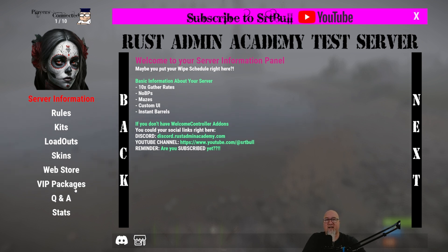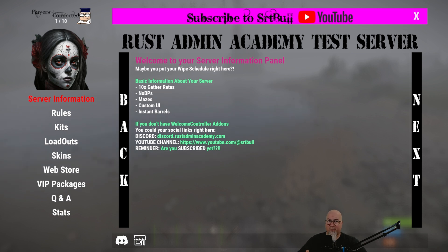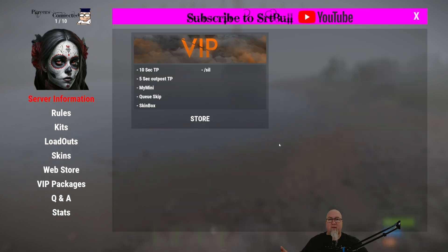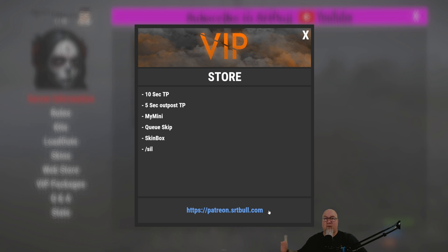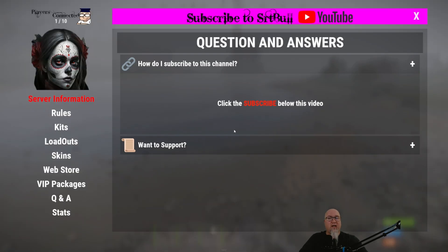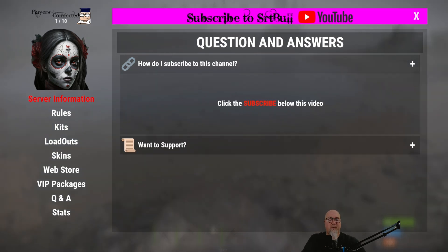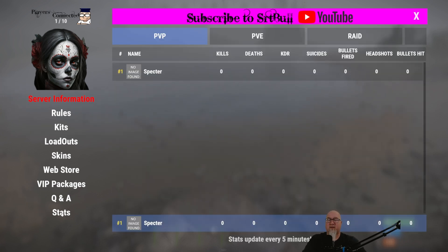The next items are VIP Packages and Q&A. There's also a Discord icon and a store icon — all three of these come as part of an add-ons plugin called Welcome Controller Additions, which is totally optional. If you want to show the VIP packages you're selling through your Tebex store, you can do that here — the player can click on the store link, copy the URL to their clipboard, take it to a browser, and they're at your store ready to buy. The Q&A part lets you set up frequently asked questions with answers that appear when the player clicks the question.